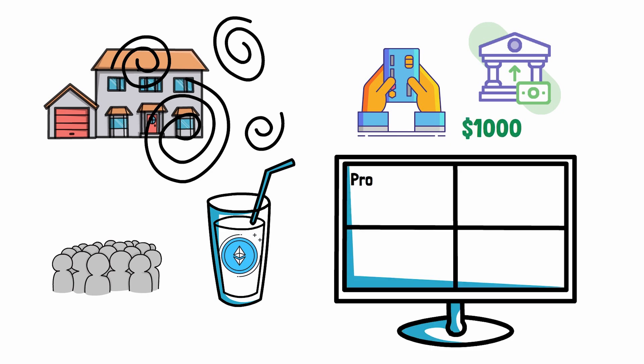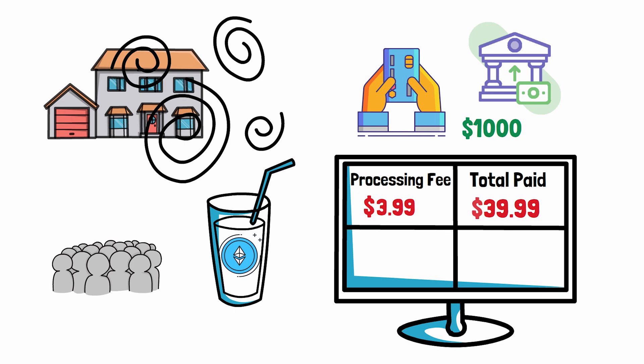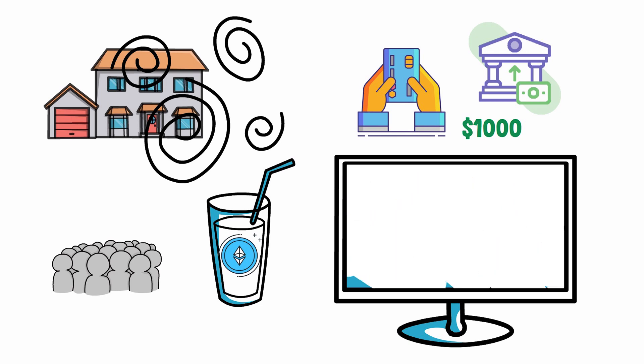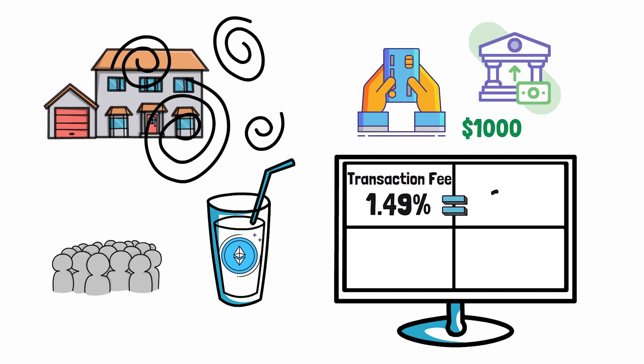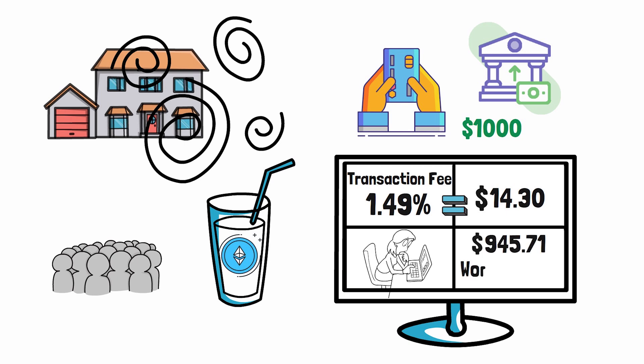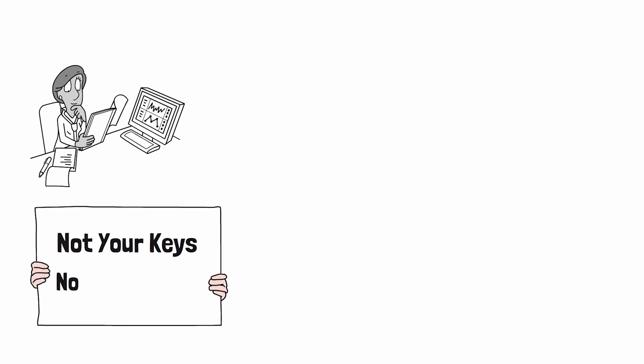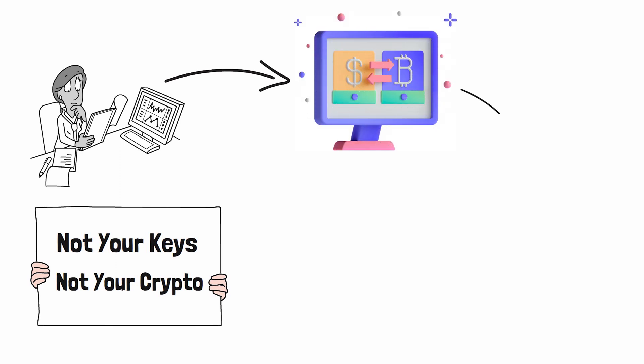She instantly realizes that she was charged a credit card processing fee of 3.99%, totaling $39.99. She was pretty upset, but just like the rest of us, she sucked it up and went on to purchase $960 worth of Ethereum. To her surprise, she was then charged another 1.49% transaction fee which came out to $14.30. Ashley ended up owning $945.71 worth of Ethereum after all was said and done. Because Ashley is much smarter than the rest of us, she actually did her own research and learned the first rule about crypto: not your keys, not your crypto. Ashley realized she needed to get her crypto off this centralized exchange and into a self-custody crypto wallet where she controlled the private keys.